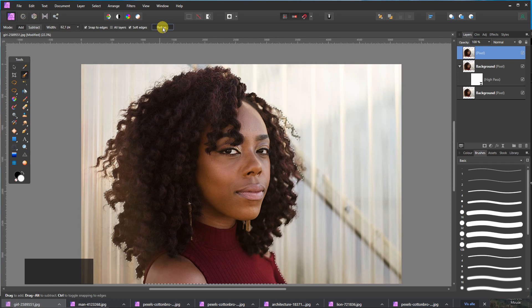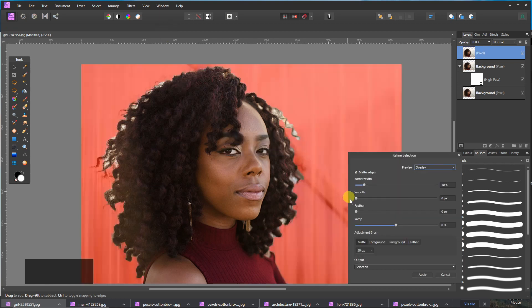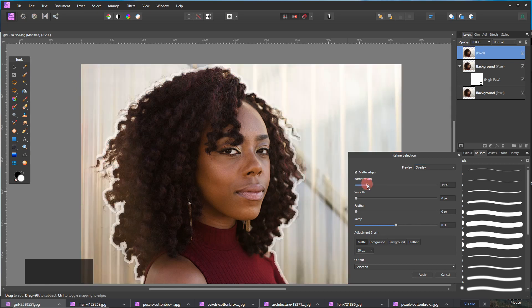Click on Refine now. And the border width, you go up to 15 percent.